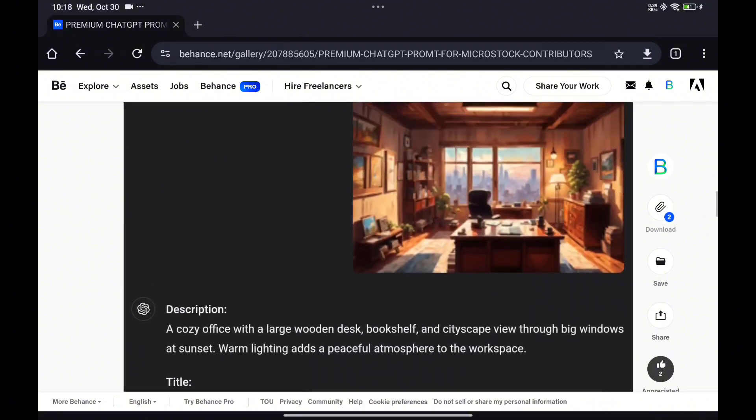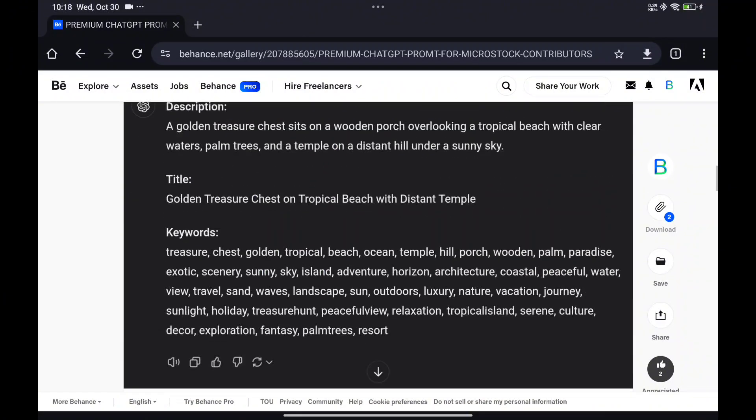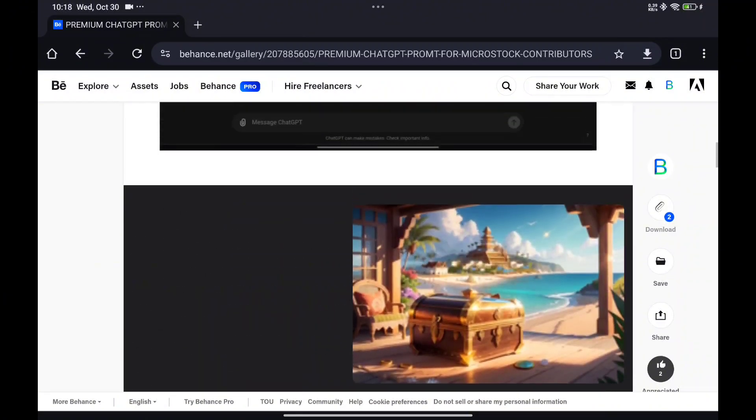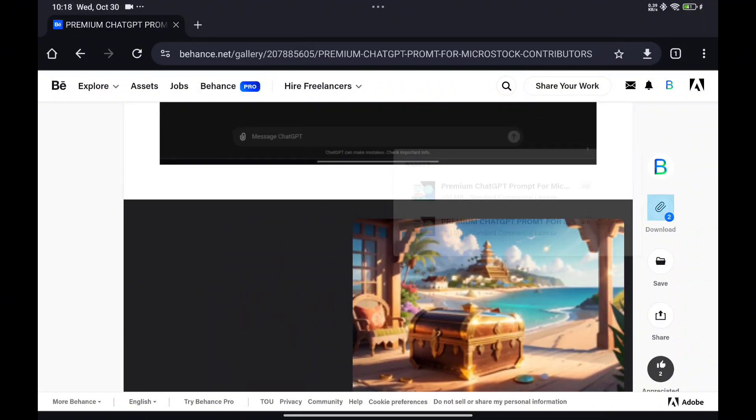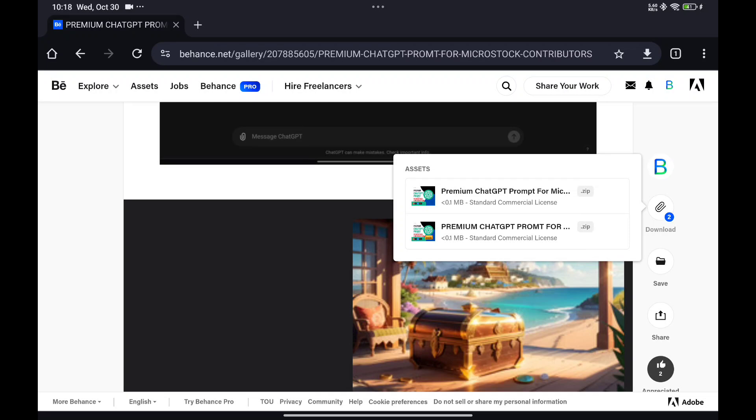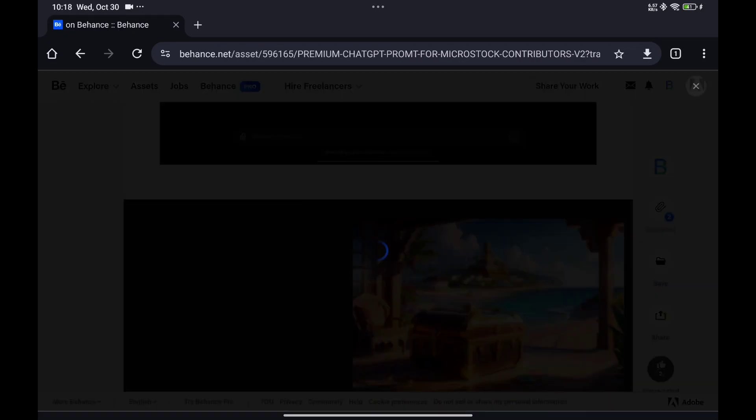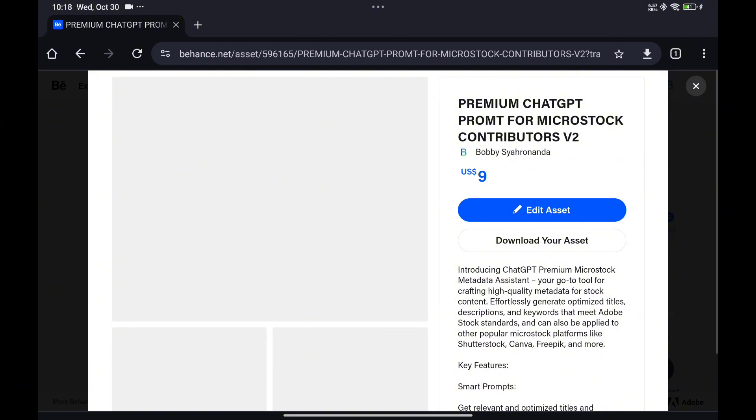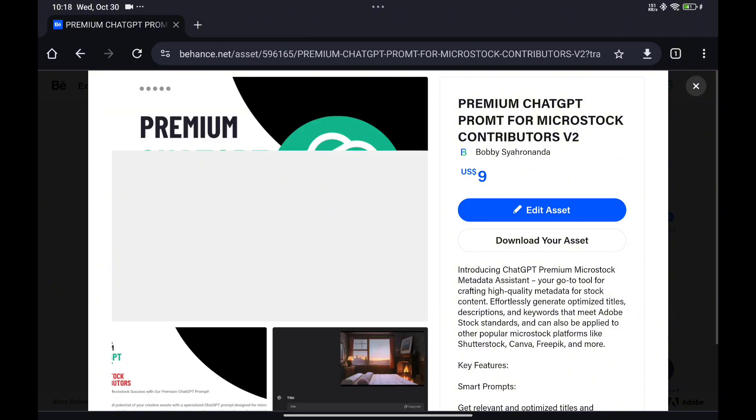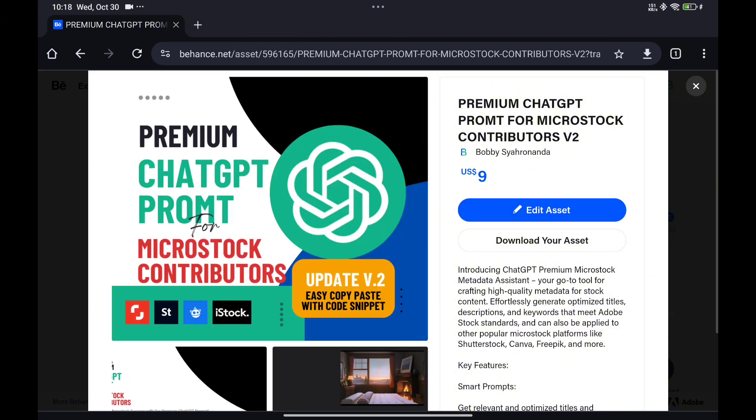Why choose ChatGPT Premium for microstock metadata? Platform-Specific Optimization: Our Metadata Assistant follows the strict guidelines and standards set by Adobe Stock, ensuring that your content complies with industry requirements.